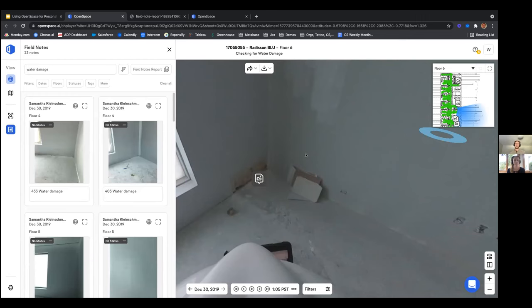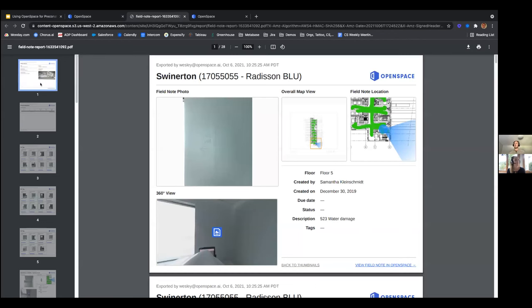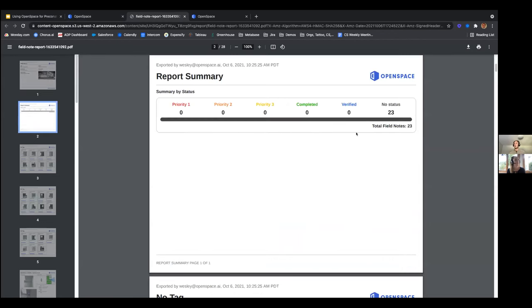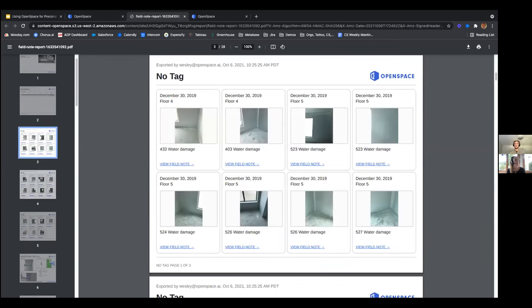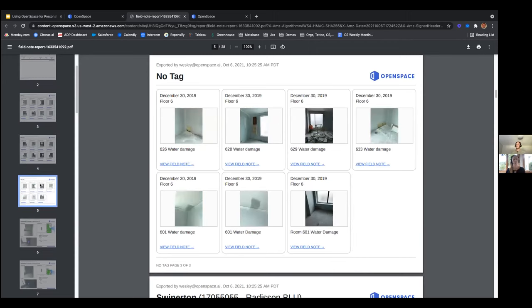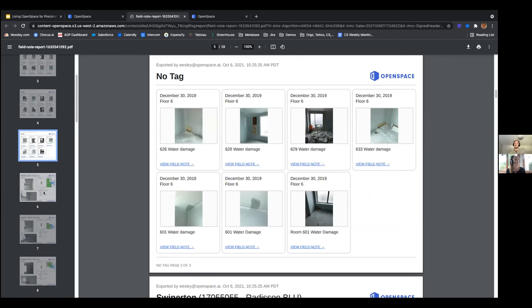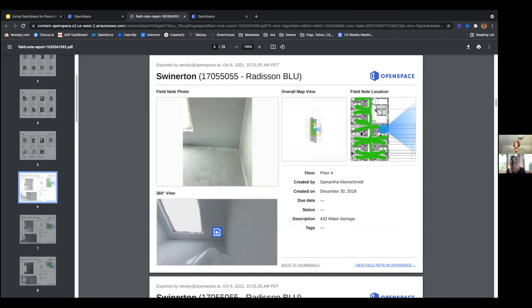Give the report a name — 'water damage report' — hit request report, and it emails you a compiled PDF of all the filtered field notes. The report includes a cover page, a summary of how many field notes are included, and a table of contents. Each field note is a separate document showing where on the floor plan the issue occurs, what direction to look, and a photo — providing documentation to back up your pricing.